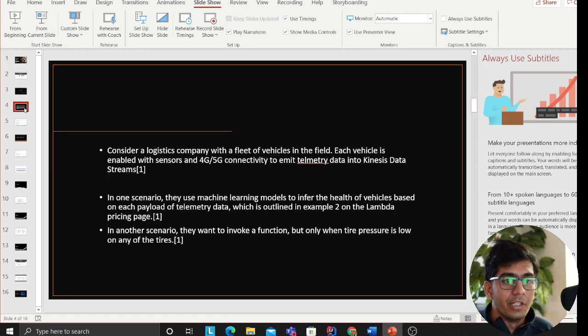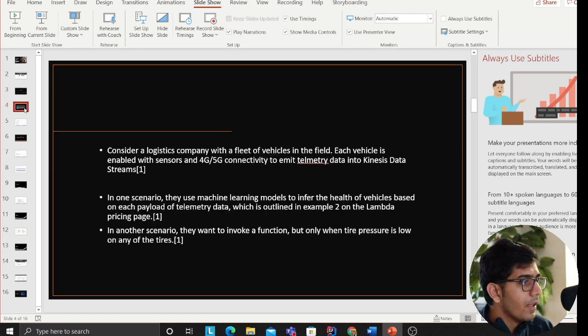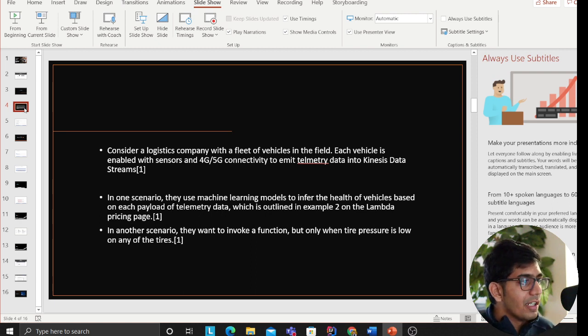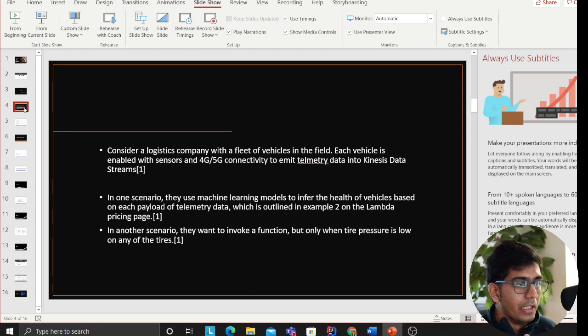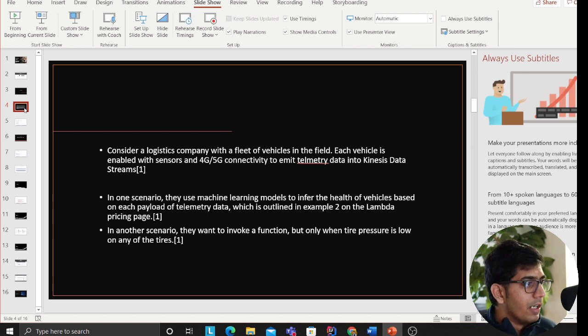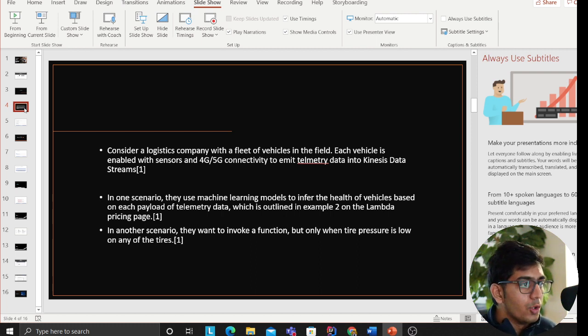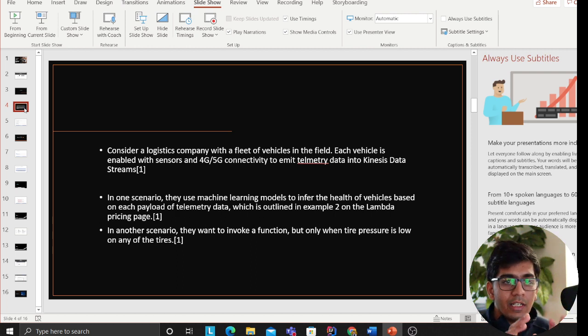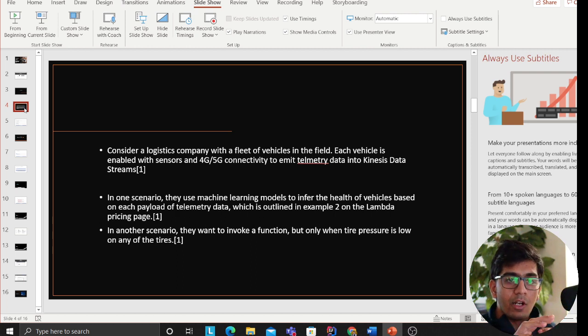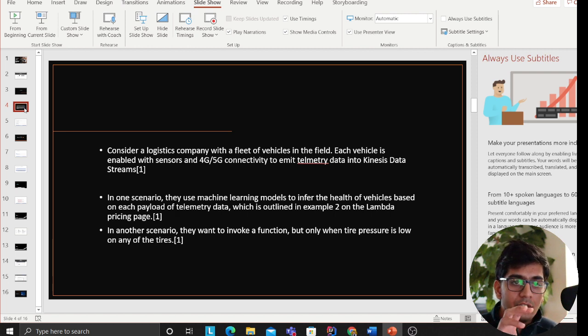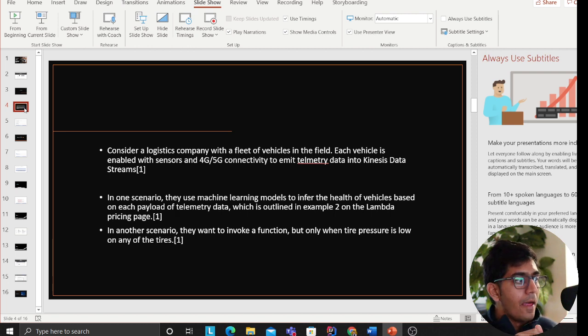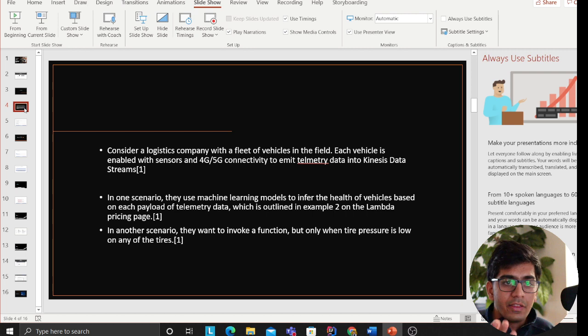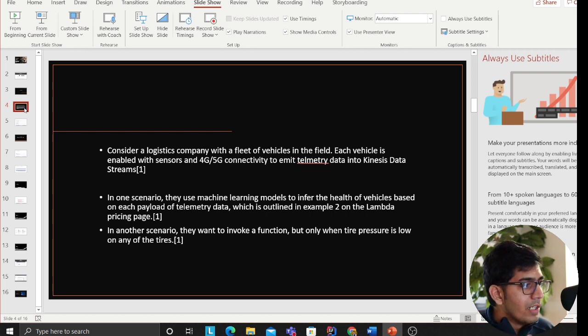Consider a logistics company with a fleet of vehicles in the field. Each vehicle is enabled with sensors and 4G and 5G connectivity to emit telemetry data with Kinesis data stream. Essentially in layman language, there are vehicles, IoT devices in these vehicles, and they are emitting some events. There are 10,000 vehicles.